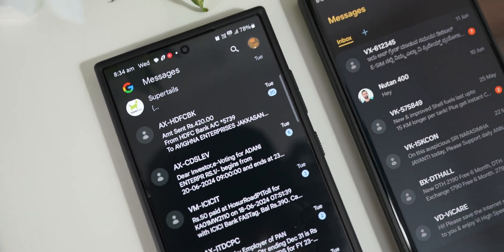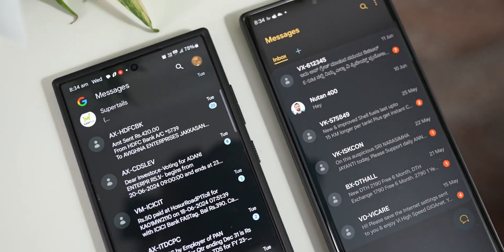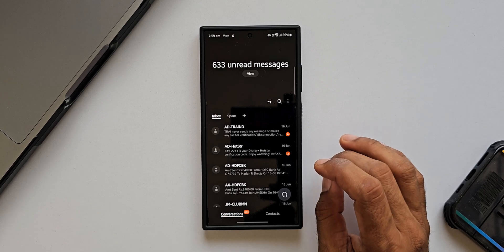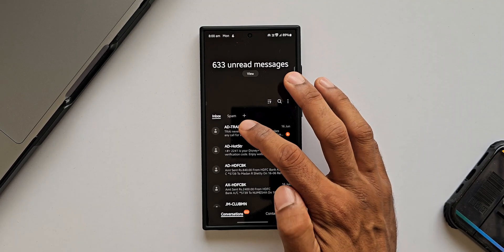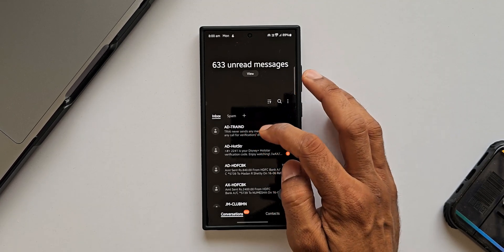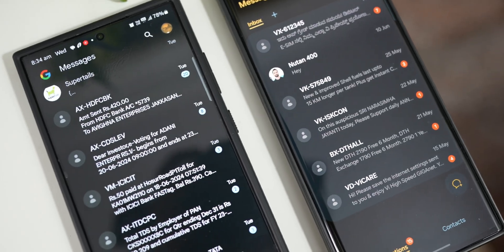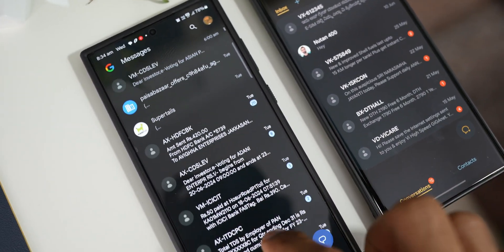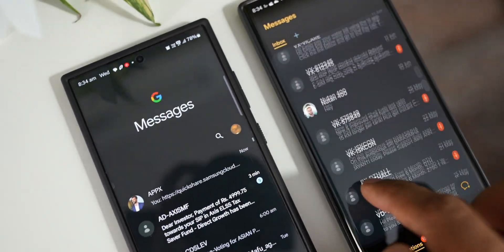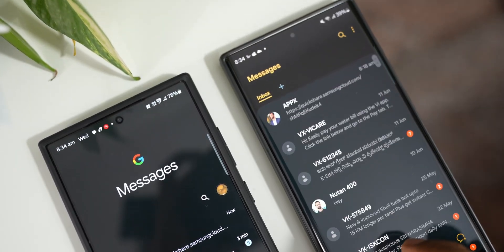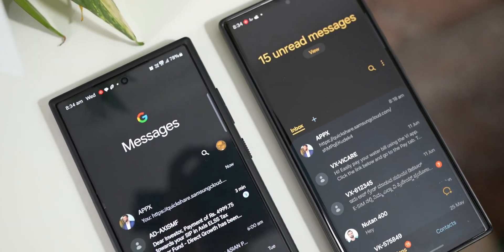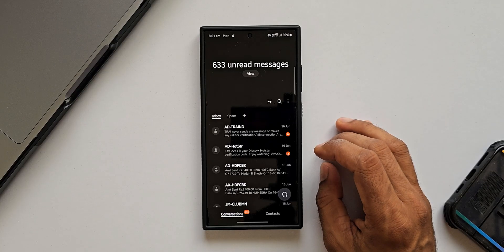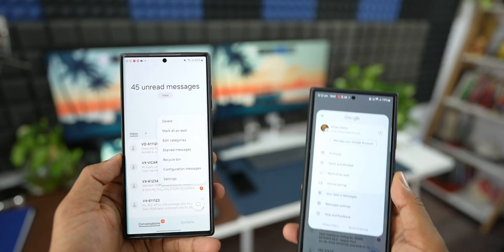The first thing is the interface. When we open the Samsung Messages app, the interface is pretty cool — very well organized. The contact name is in bold and the message content is in smaller text, which looks great. Whereas on Google Messages, the interface doesn't look as good. This could be subjective, but friends I've asked agree that Samsung Messages looks better when it comes to the UI.